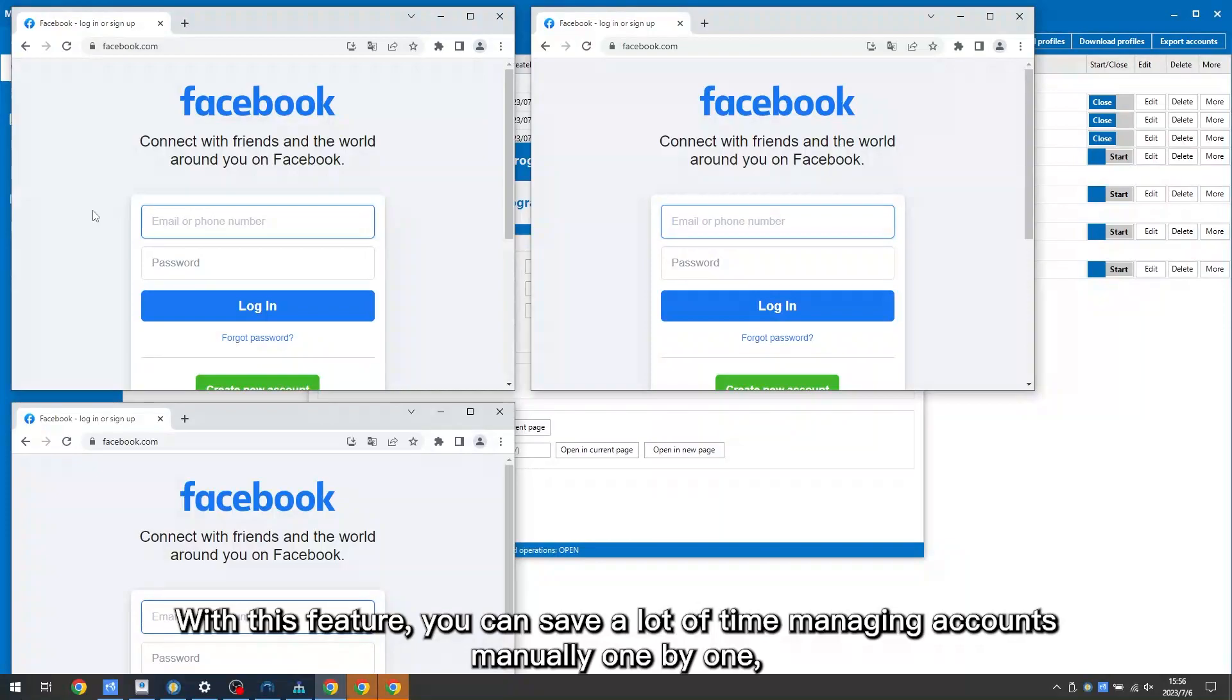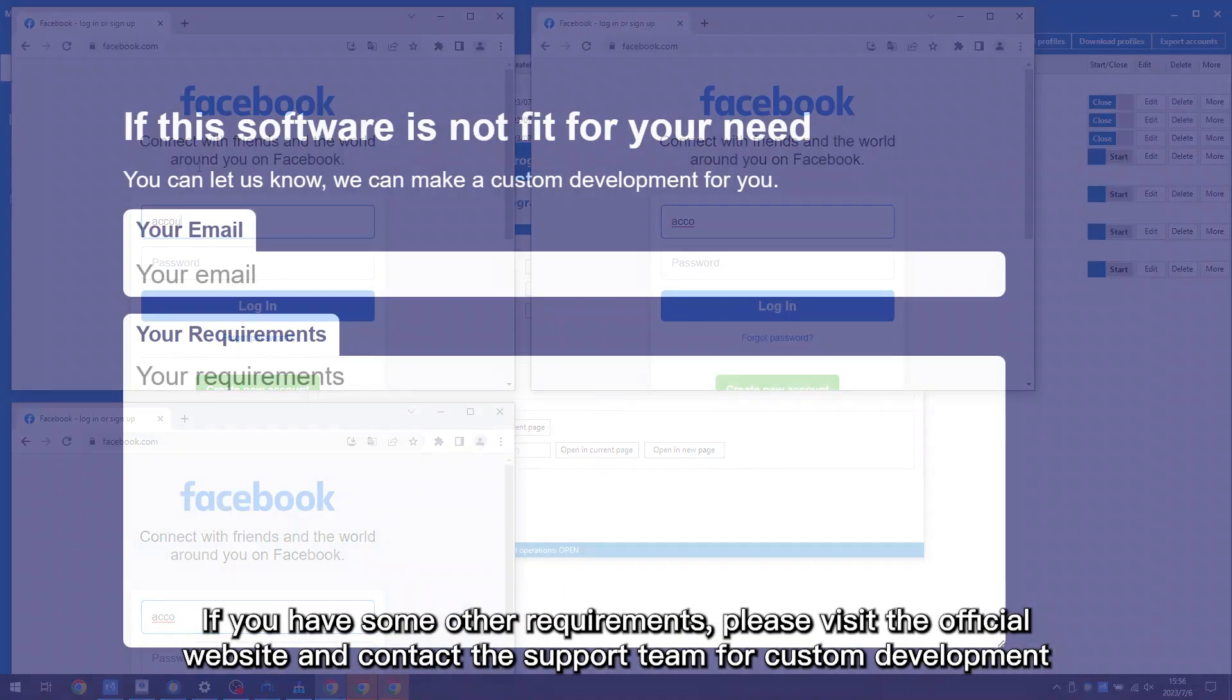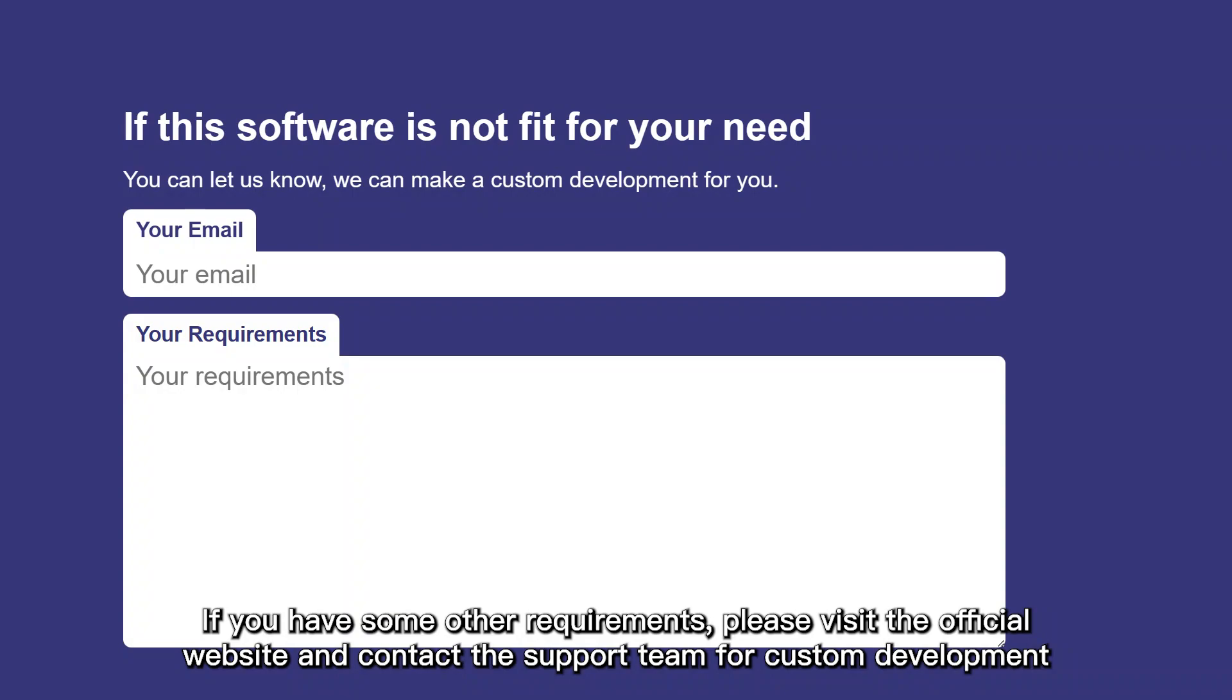With this feature, you can save a lot of time managing accounts manually one by one, and also improve your work efficiency largely on repetitive tasks. If you have some other requirements, please visit the official website and contact the support team for custom development.